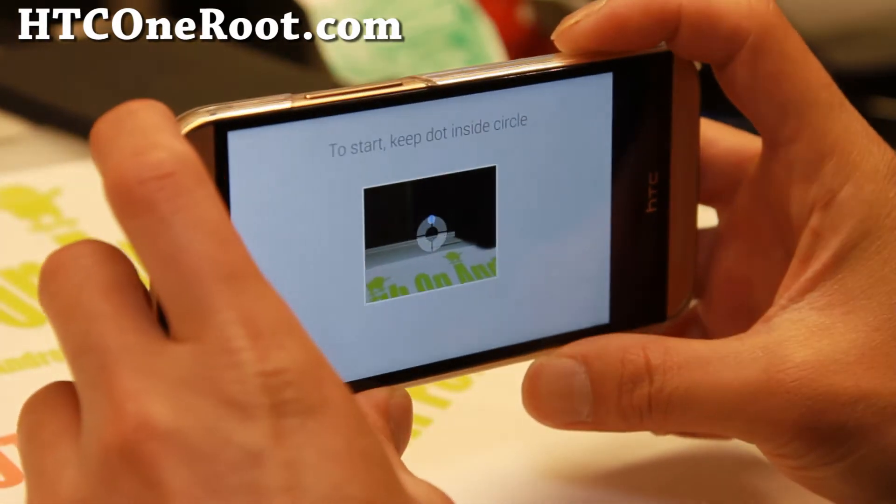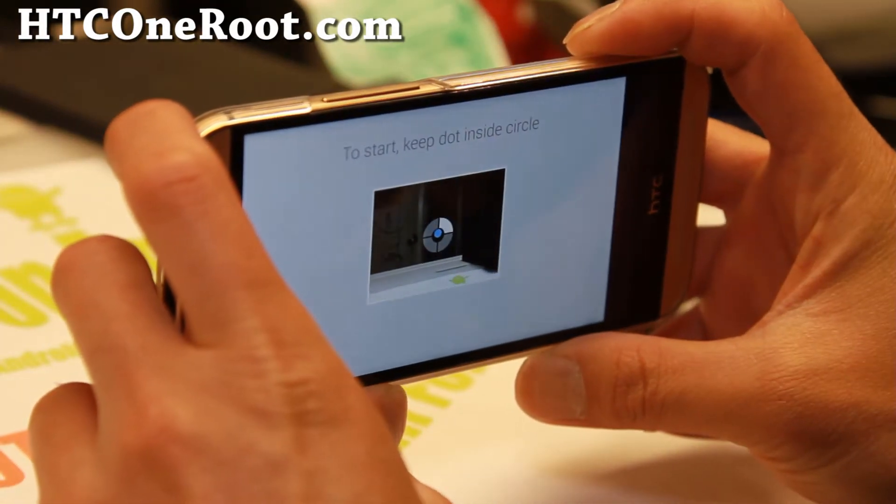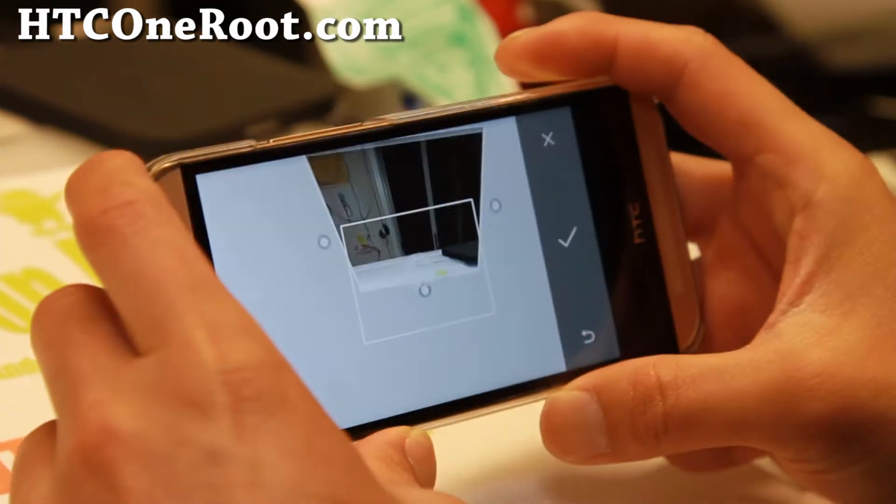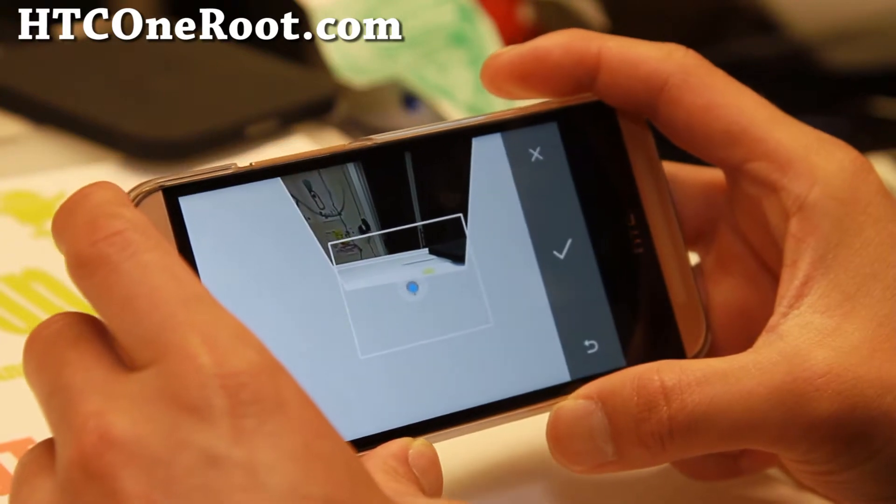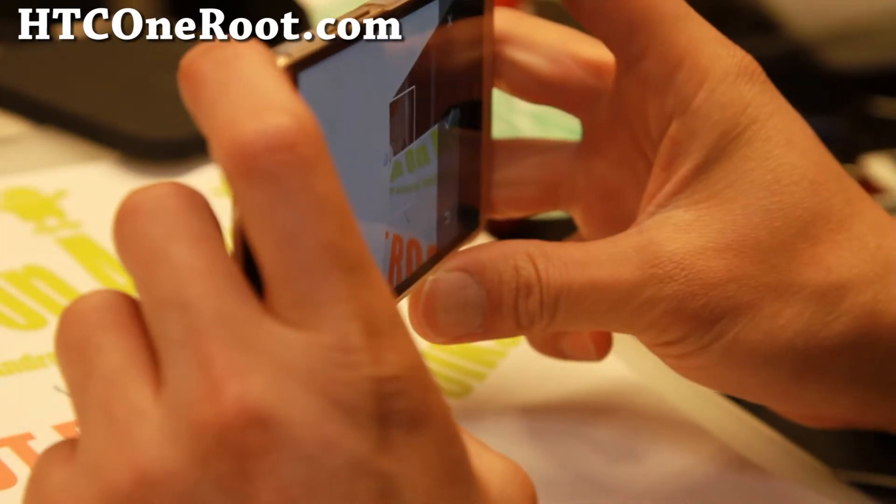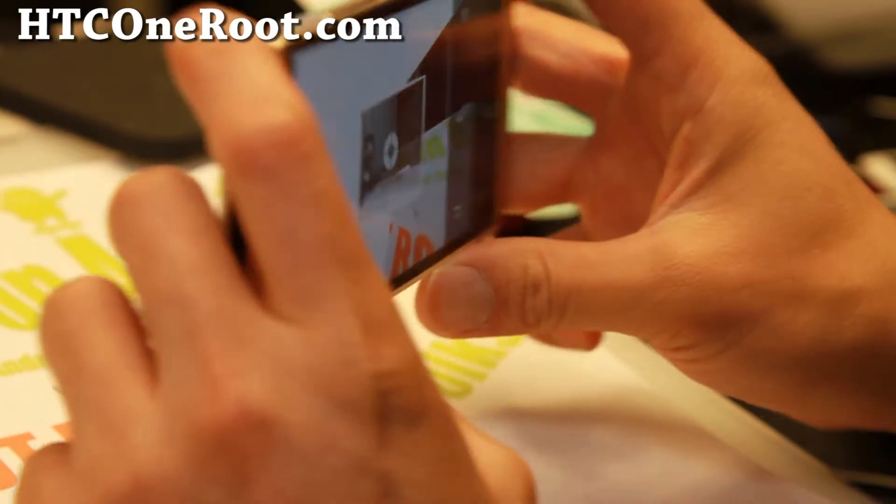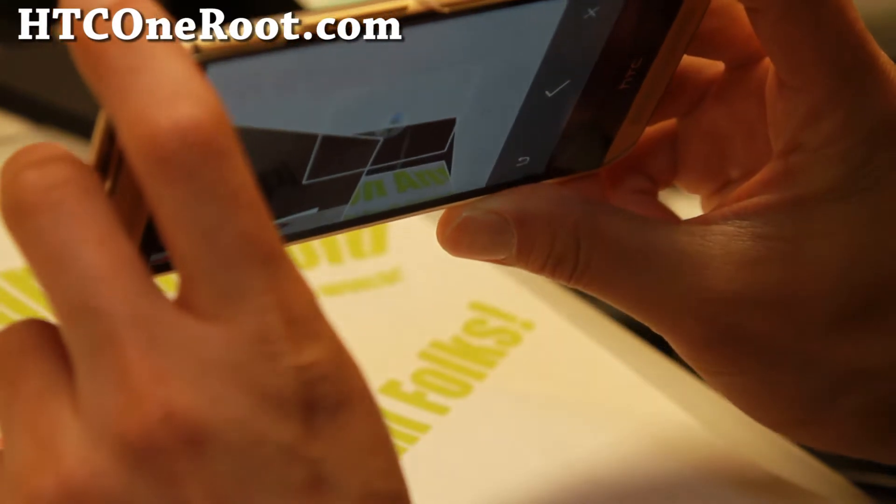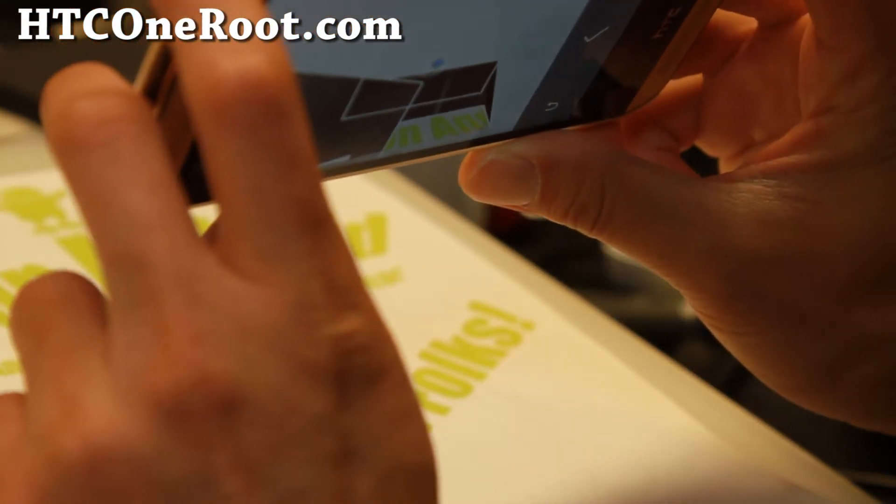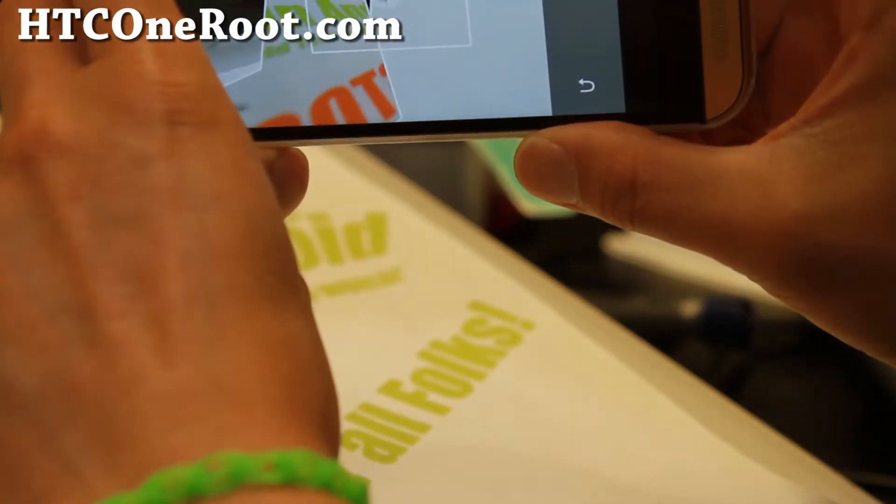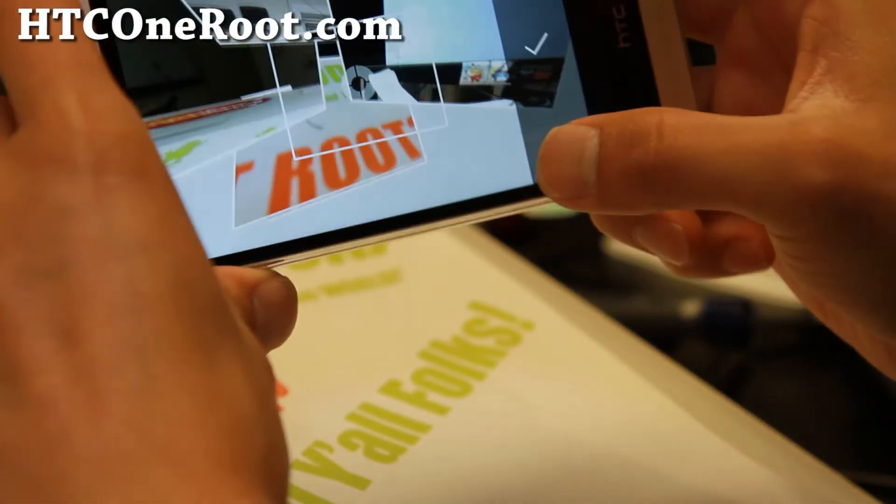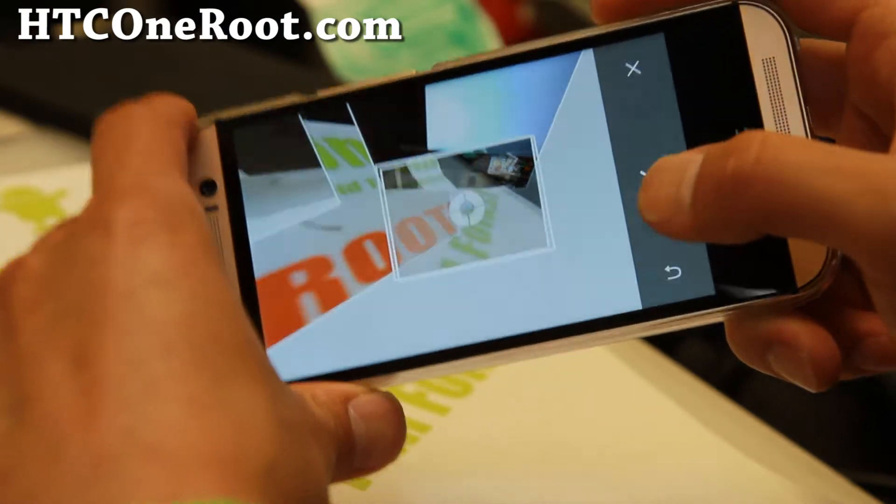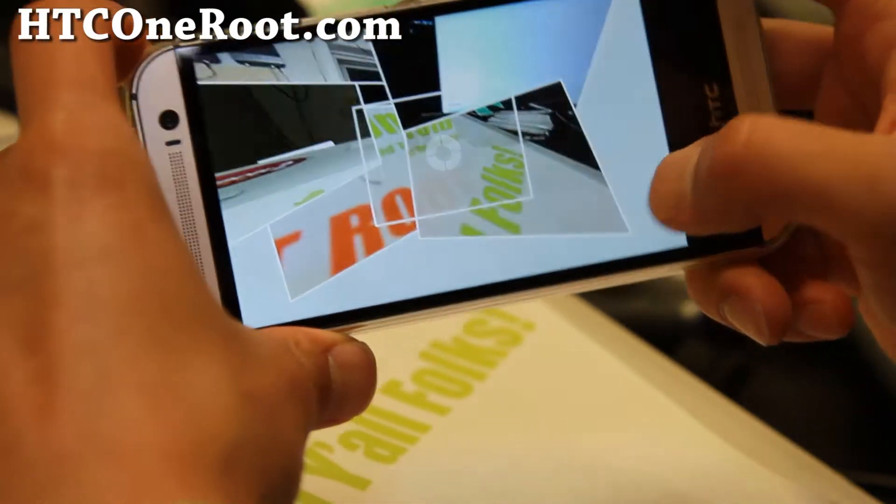Now, I haven't really found any phones that actually work with the Google camera other than Nexus devices. There's still some problems with the code, compatibility issues. But this one actually works quite well.